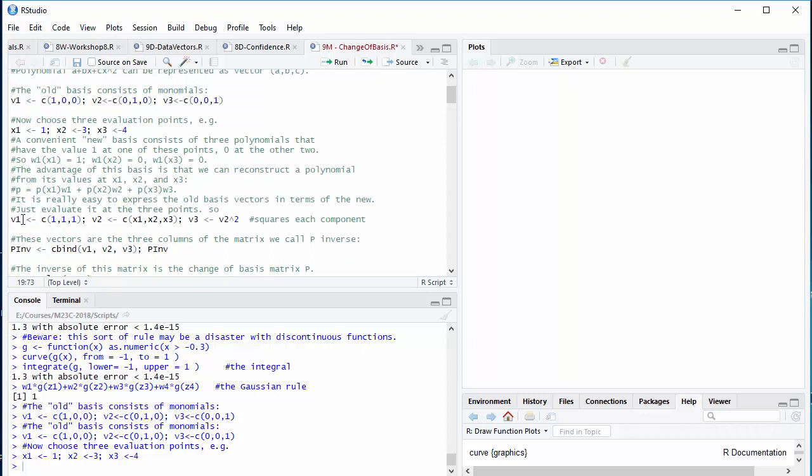So v1, that's the constant function 1, must be the sum of the functions that are 1 at those three points, respectively. v2, on the other hand, is x1, that's the first evaluation point, times a function that's 1 there, plus x2 times the value of the function that's 1 there, and for v3, we have to square because we need to calculate x1 squared, x2 squared, and x3 squared to get the coefficient of the new basis functions.